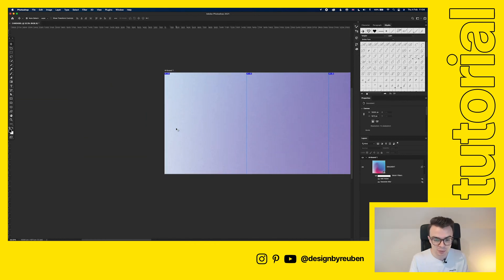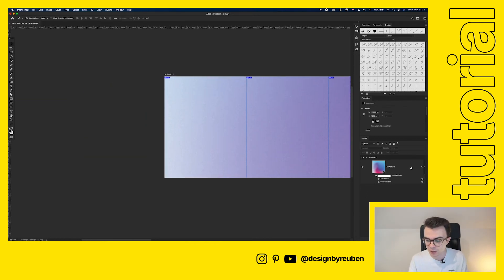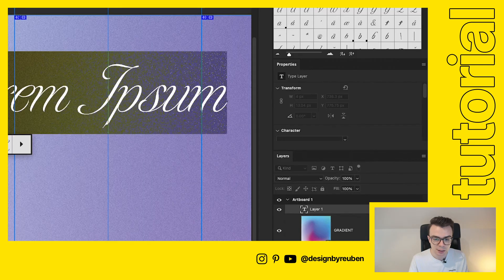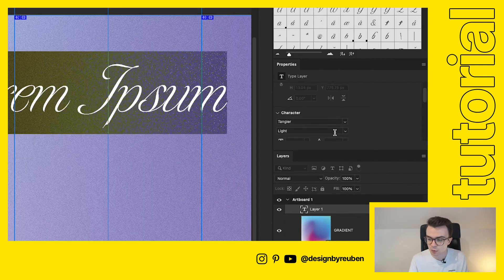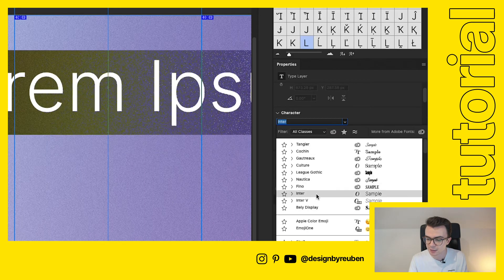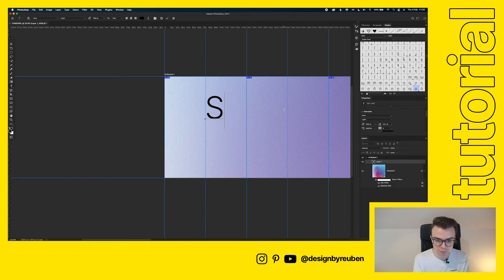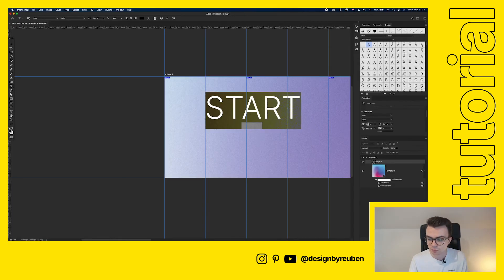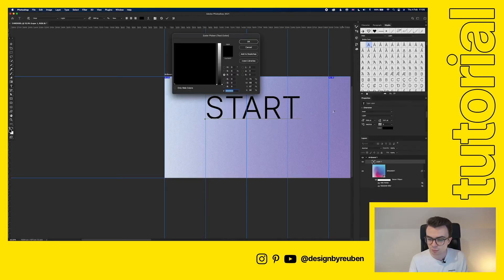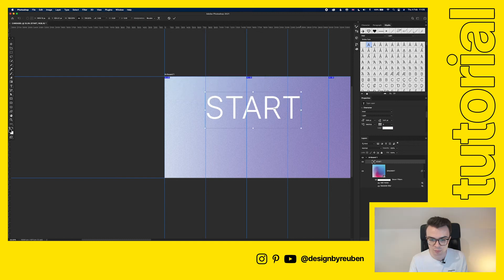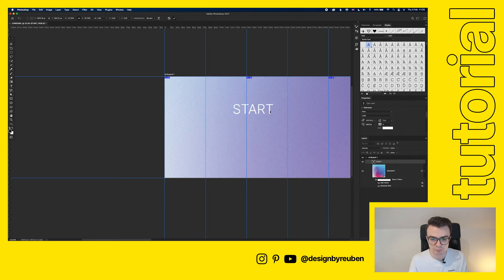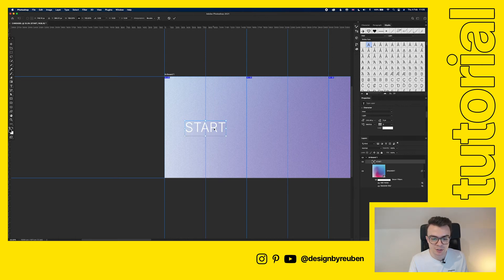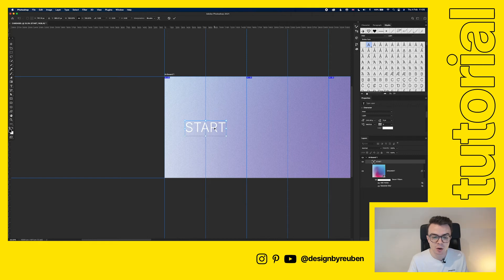I'm just going to add a title slide here and we'll use just a really simple font. Let's go with Inter. The reason we've got these guides in place in the middle is so we know that it's going to be in the center of that single graphic.